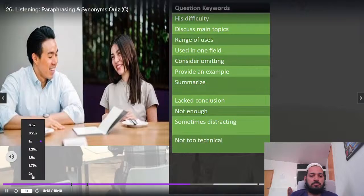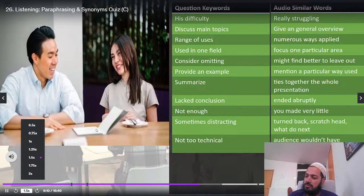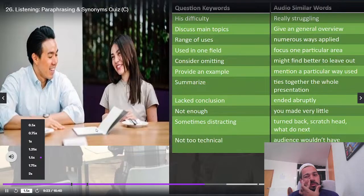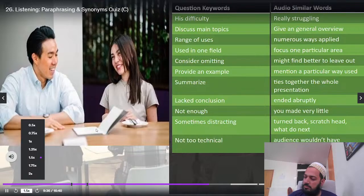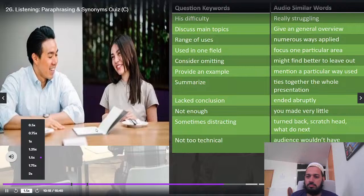Let's take a look at the answer choices. When he said 'his difficulty,' the audio paraphrasing was 'really struggling.' 'Discuss main topics' paraphrased as 'give a general overview.' 'Range of uses' became 'numerous ways applied.' 'Used in one field' became 'focus on one particular area.' 'Consider omitting' became 'might find it better to leave out.' 'Provide an example' became 'mention a particular way used.' 'Summarize' became 'ties together the whole presentation.' This is from a section three listening. When doing those sections, you have to be able to hear this paraphrasing and find the match. If you can't do that, it's a big problem for finding the answer choices.